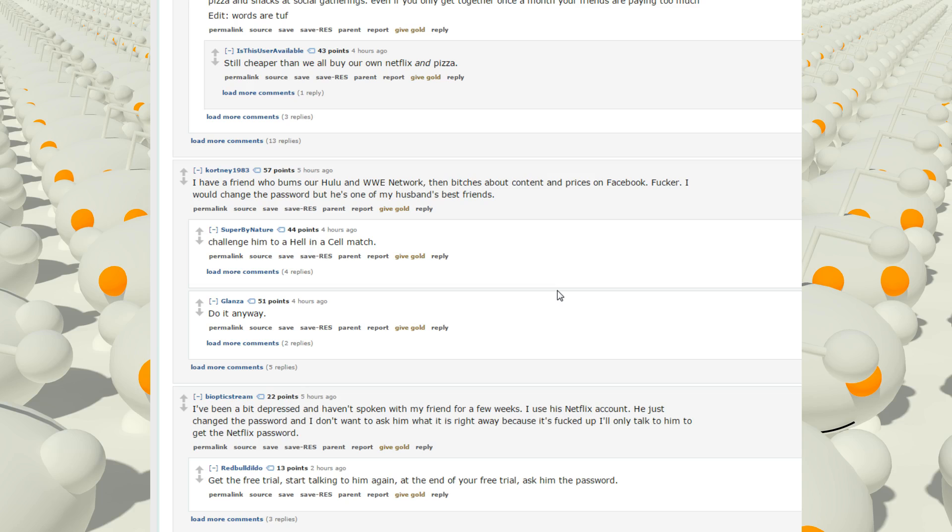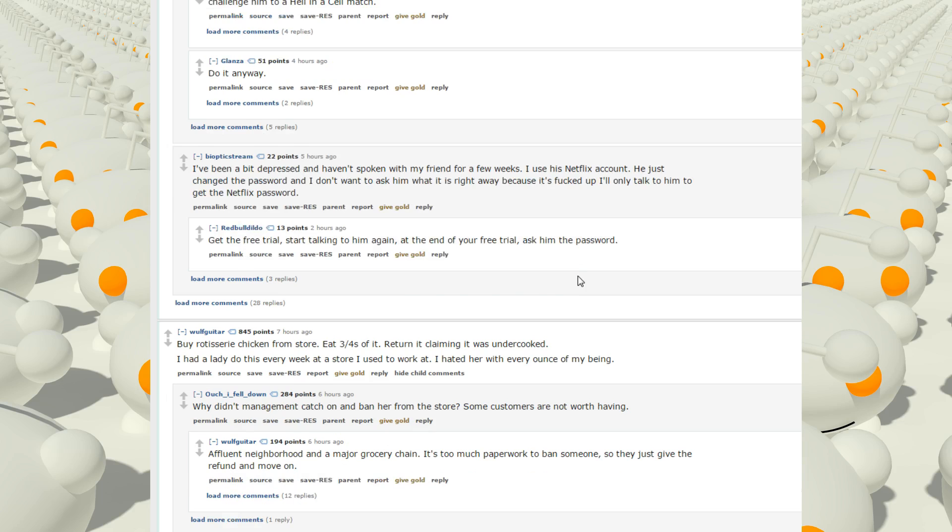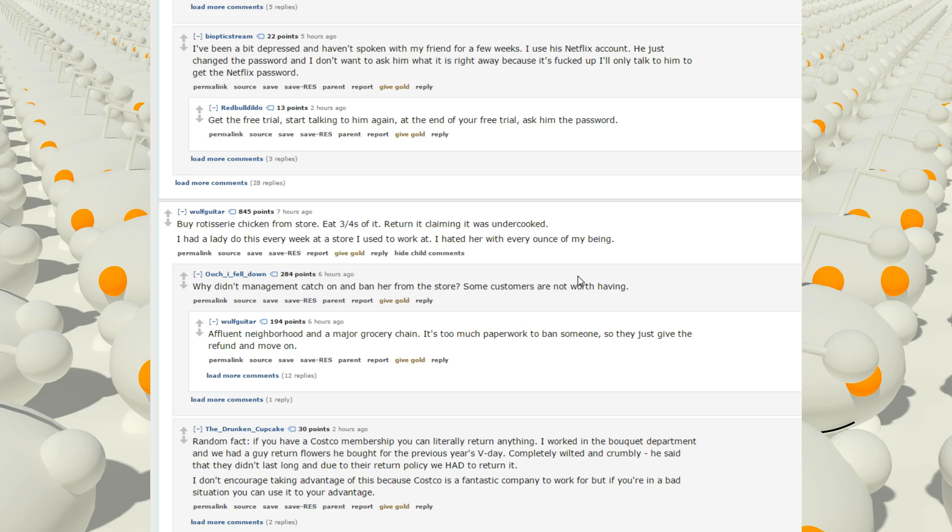I have a friend who bums our Hulu and WWE network. That bitch is about content and prices on Facebook. Fucker. I would change the password, but he's one of my husband's best friends. I've been a bit depressed and haven't spoken with my friend for a few weeks. I use his Netflix account. He just changed the password and I don't want to ask him what it is right away because it's fucked up. I only talked to him to get the Netflix password. Yeah, I wonder why he changed the Netflix password.